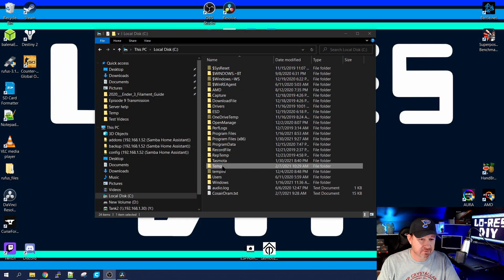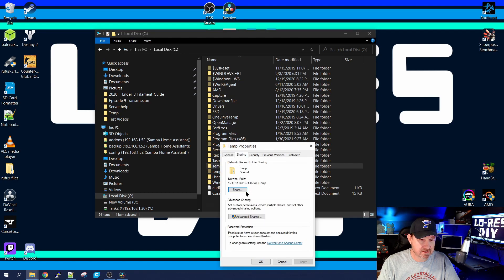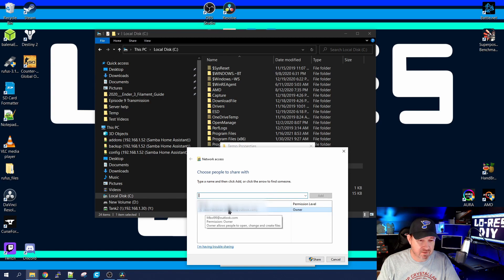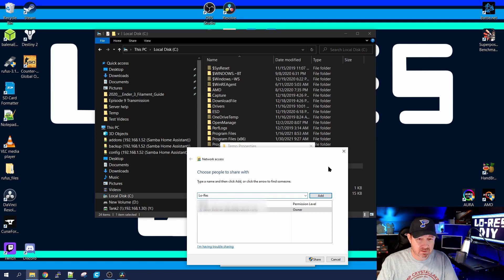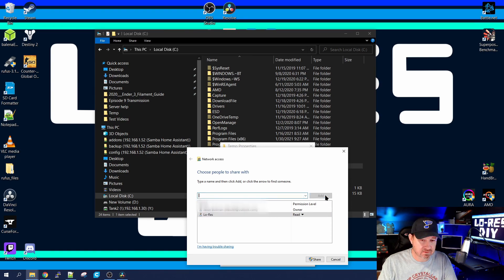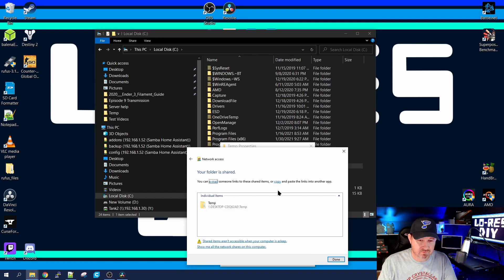I've created a directory called 'temp' on my C drive. To share it, right-click on it, go to Properties, Sharing, and click Share. Your username and password will already be there since you're the owner. I'm going to add a user, type the name, click Add, and give them read/write permissions. Change that to read/write and click Share, then Done.